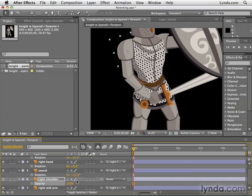Oftentimes you want to link together other properties. For that, we use expressions, and I'll show you how to do that in the next movie.